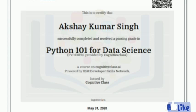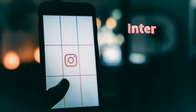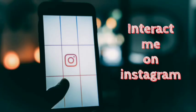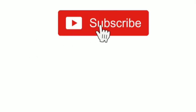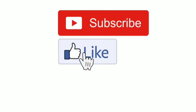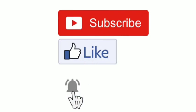Now here is the progress card. For more free certificate courses and assessment solutions, stay tuned. Thanks for watching.